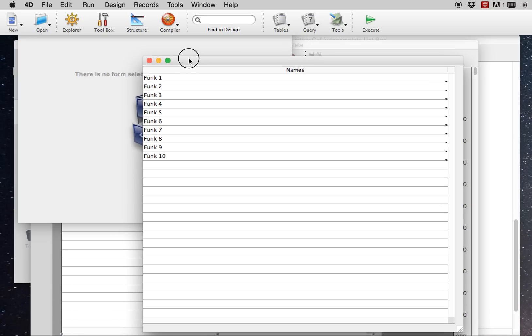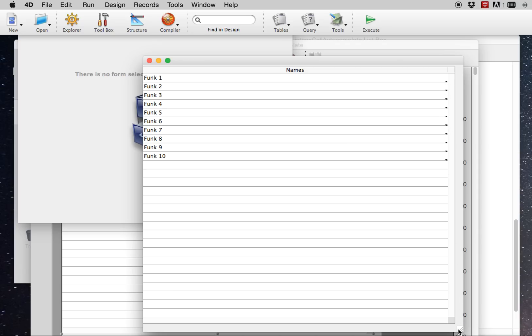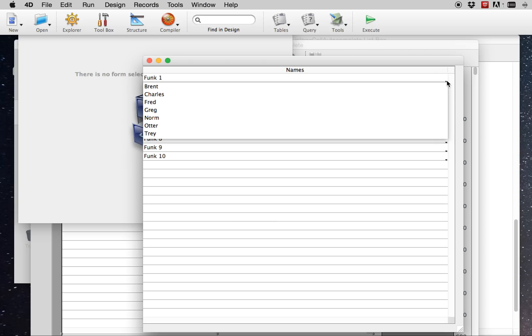Alright, so we have this list box, which is an array-based list box populated with values with records from the functable. So don't mind this draw issue here.